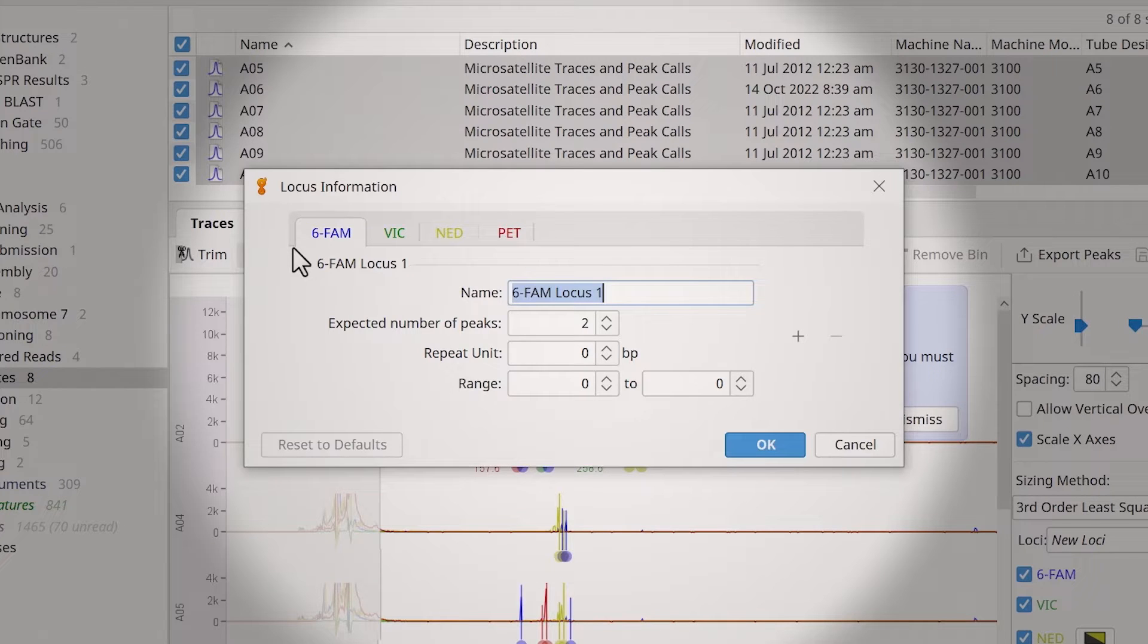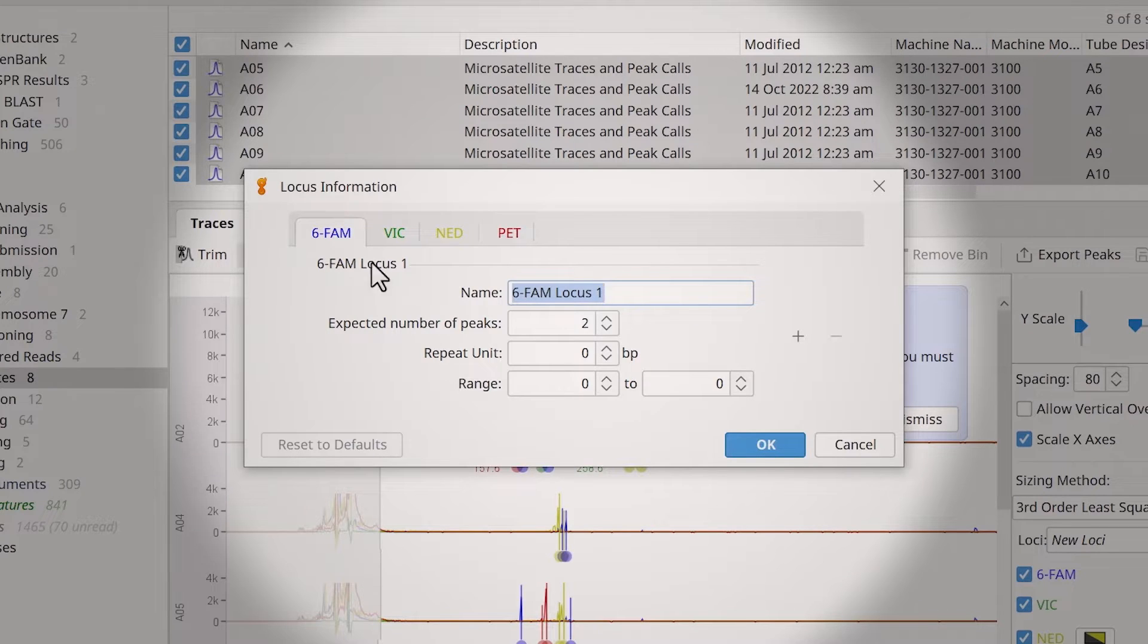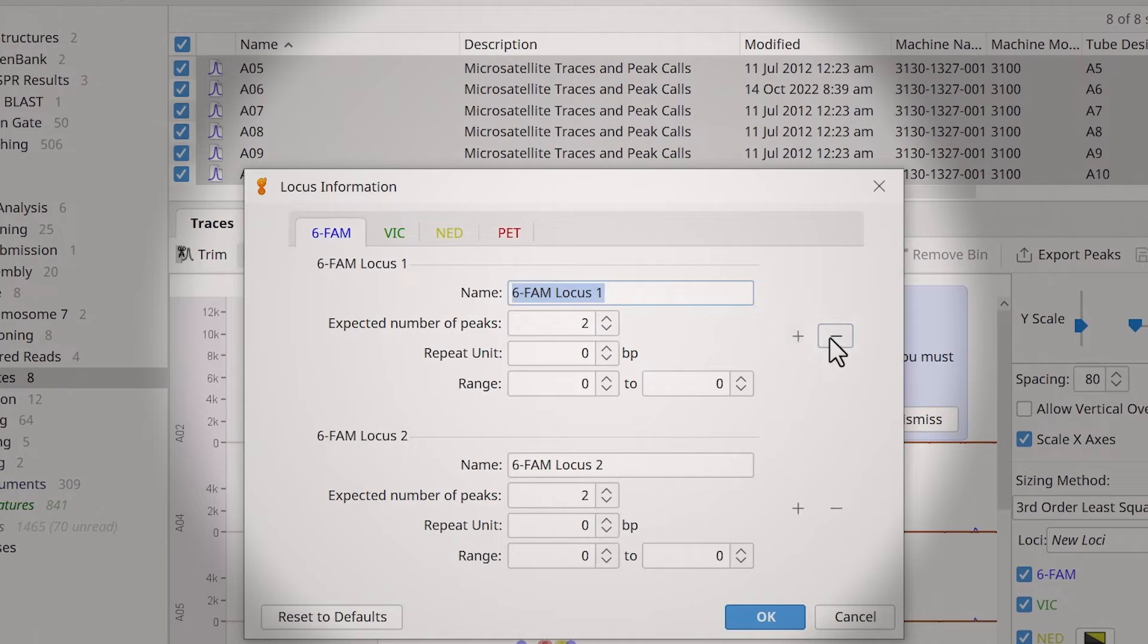Adjust these settings based on the known characteristics of your loci of interest. To add or remove additional loci, use the plus and minus buttons.